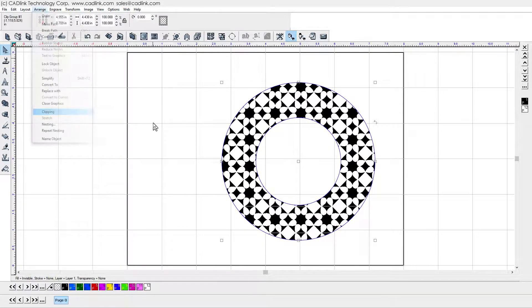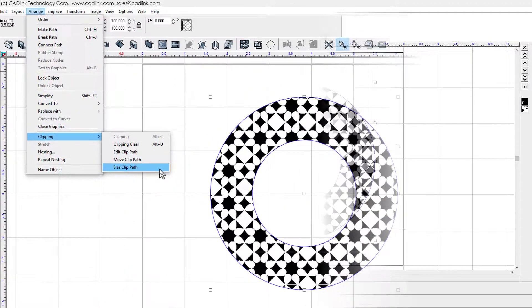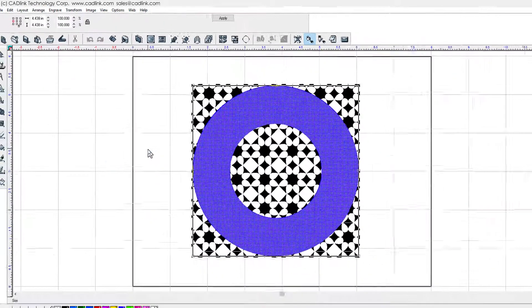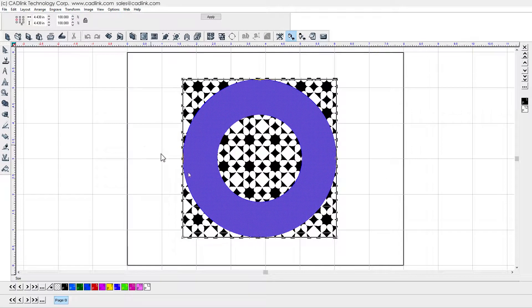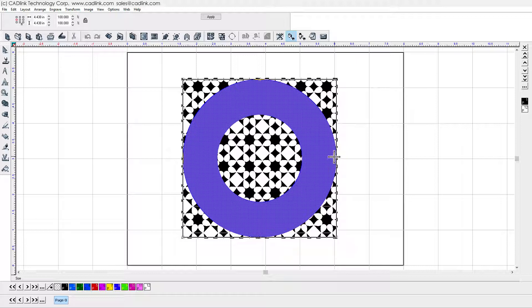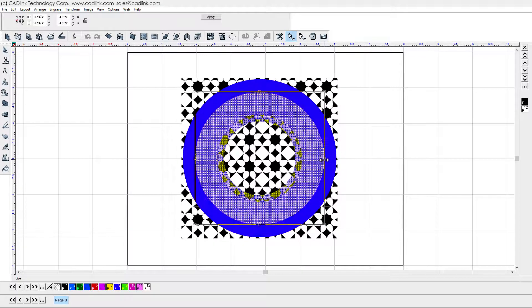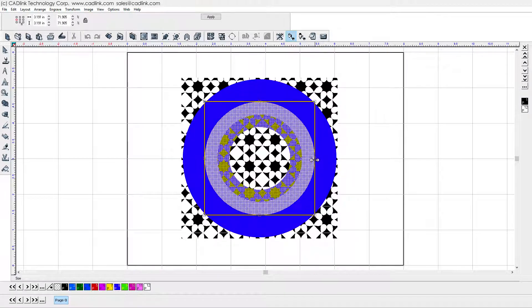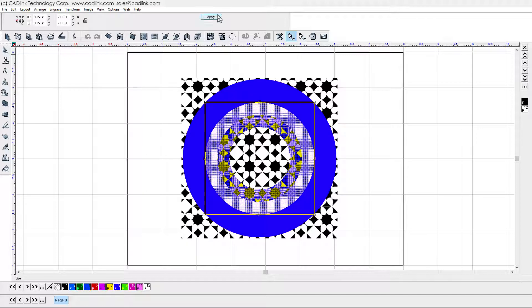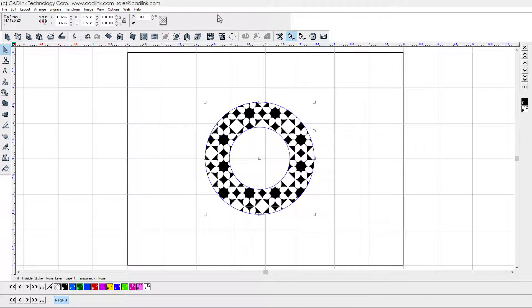For the Size Clip Path command, when we size the Clip Path, this is very much like using the common workspace handles for a general shape. For example, if I hold Shift and drag the right-hand handle, this will constrain the proportions of the shape. Again, in the Smart Bar, I click Apply to recalculate the clipping operation.